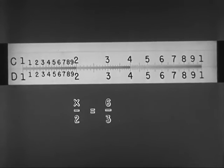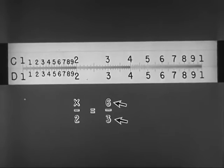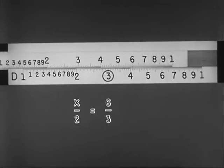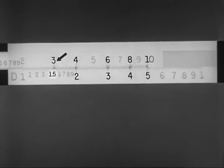With this problem, X is to 2, as 6 is to 3. The known quantities above and below the line are 6 over 3. So we find 3 on D, and to it slide 6 on C. Find 2 on D, and read X as 4 on C. With this, as with any setting of the rule, all coinciding readings are in the same ratio to one another. Thus we may read: 4 is to 2, as 6 is to 3, as 8 is to 4, as 10 is to 5, as 3 is to 1.5, as 2 is to 1.